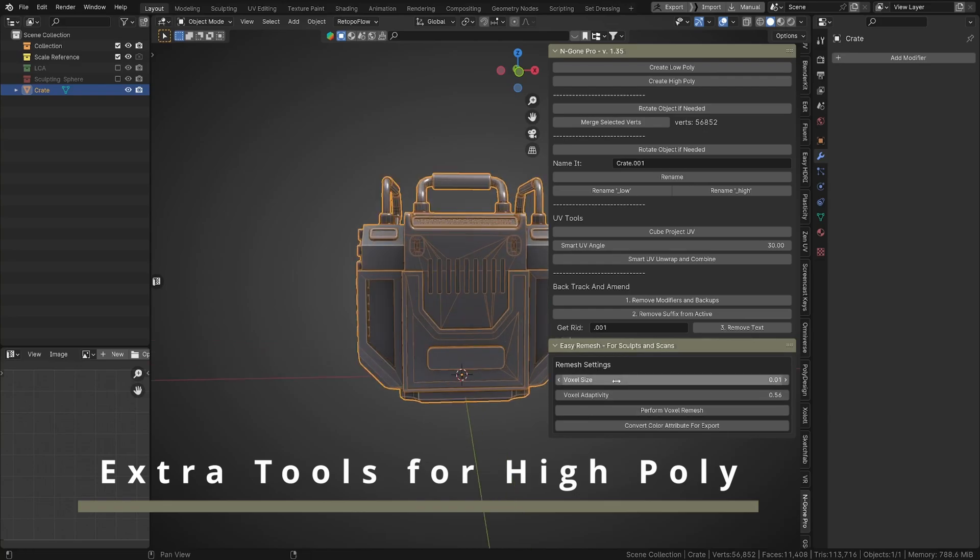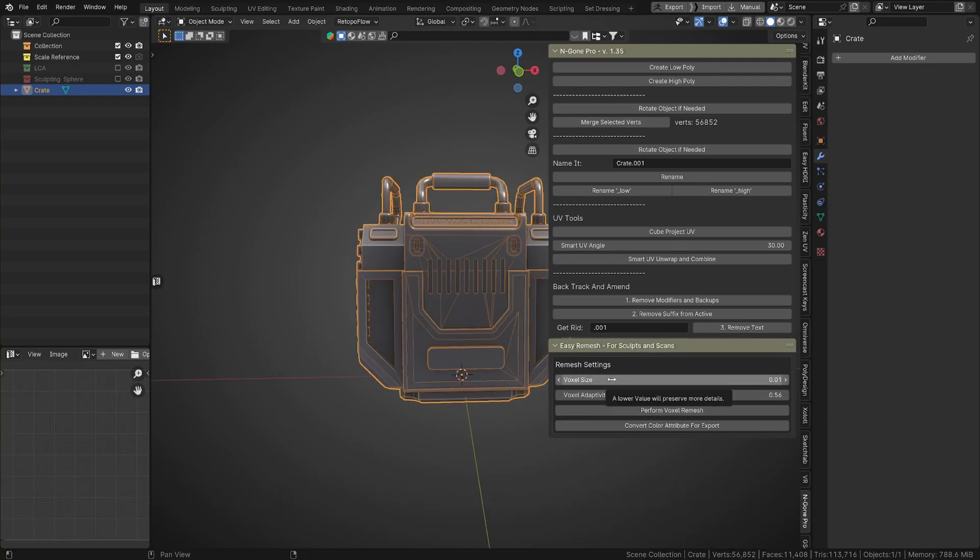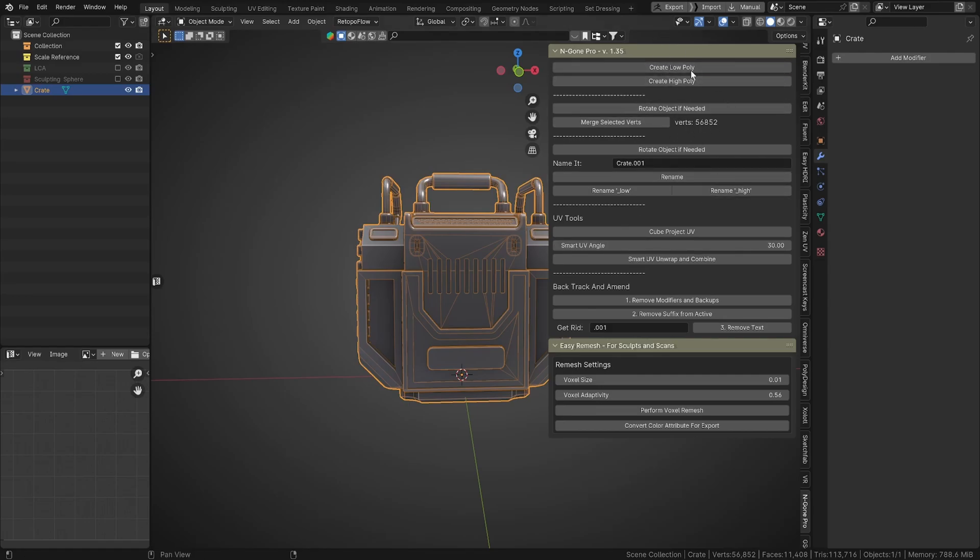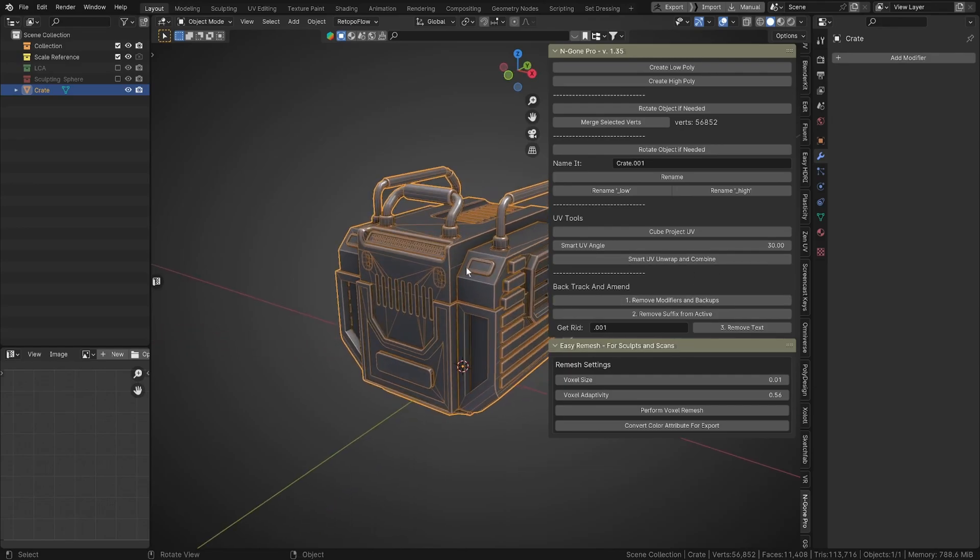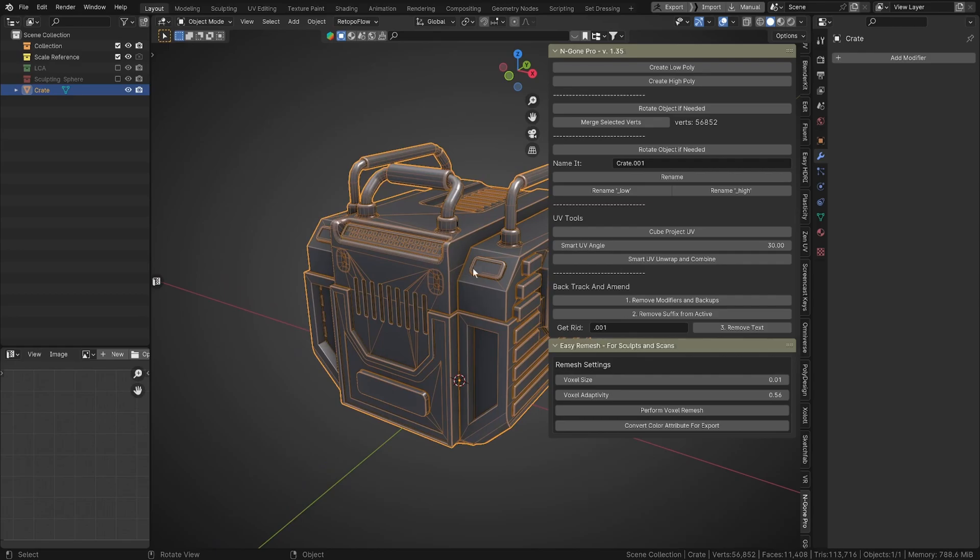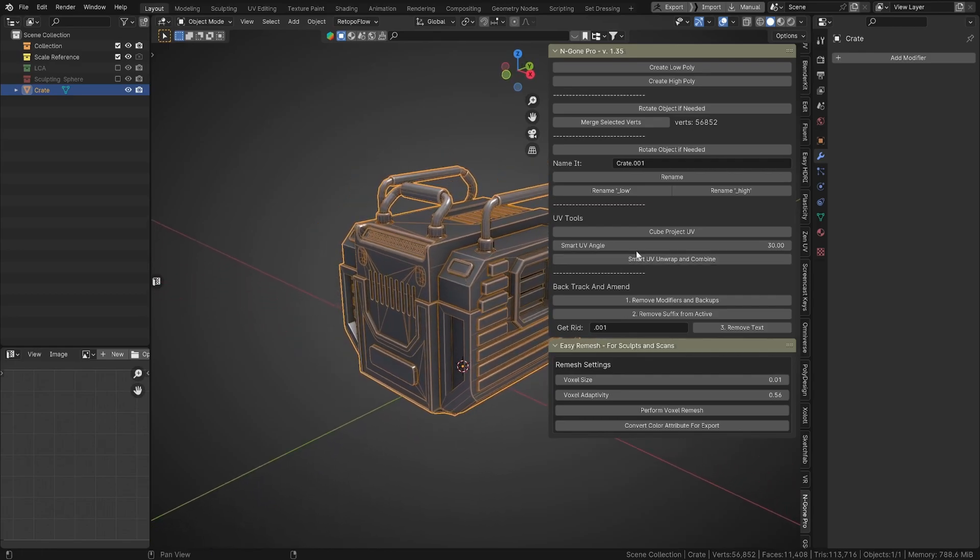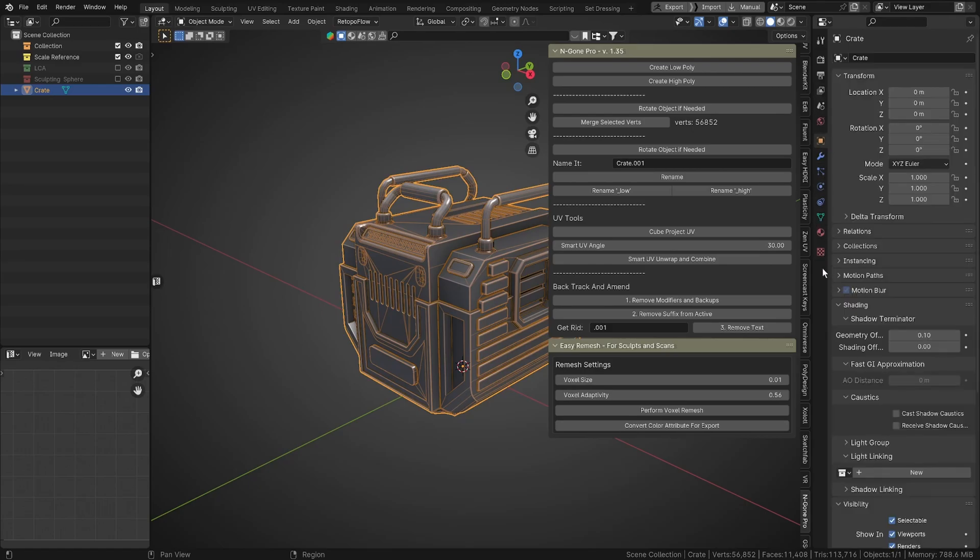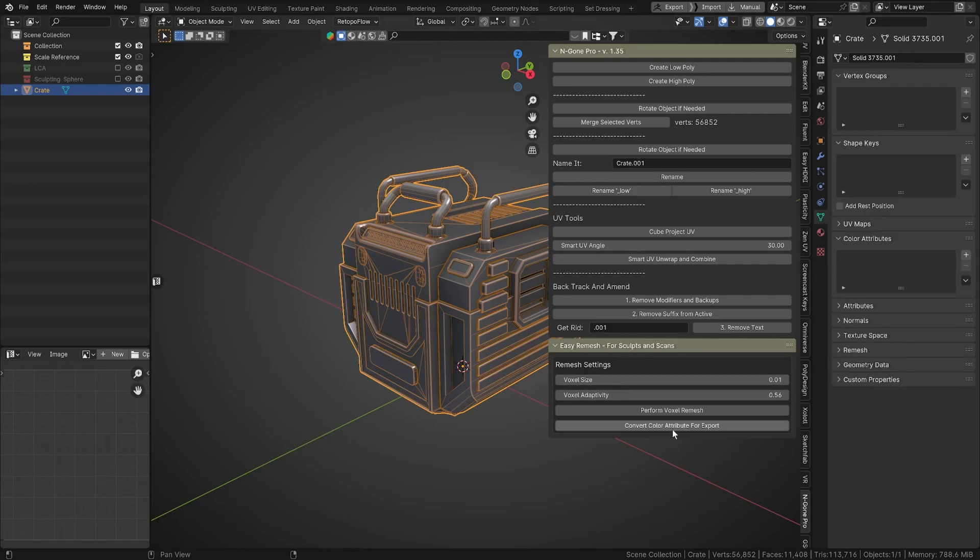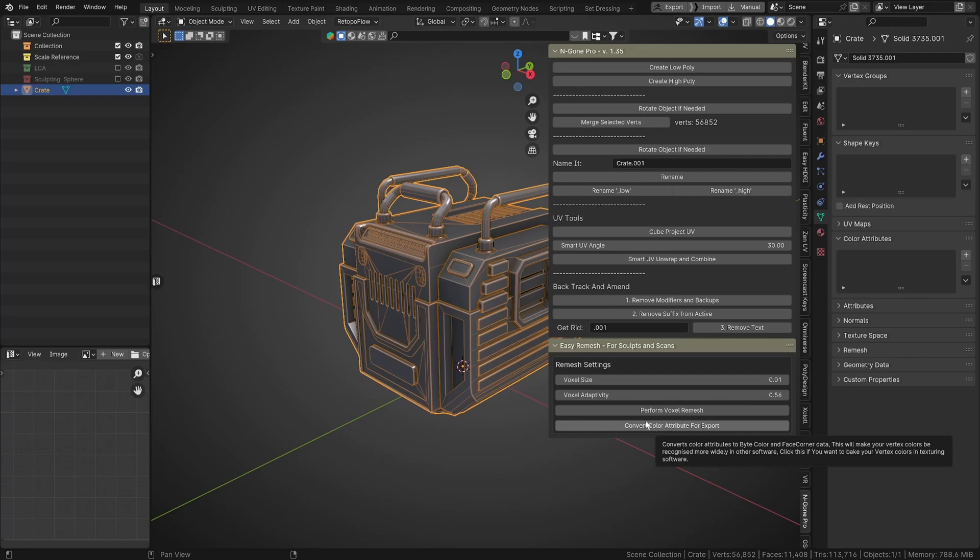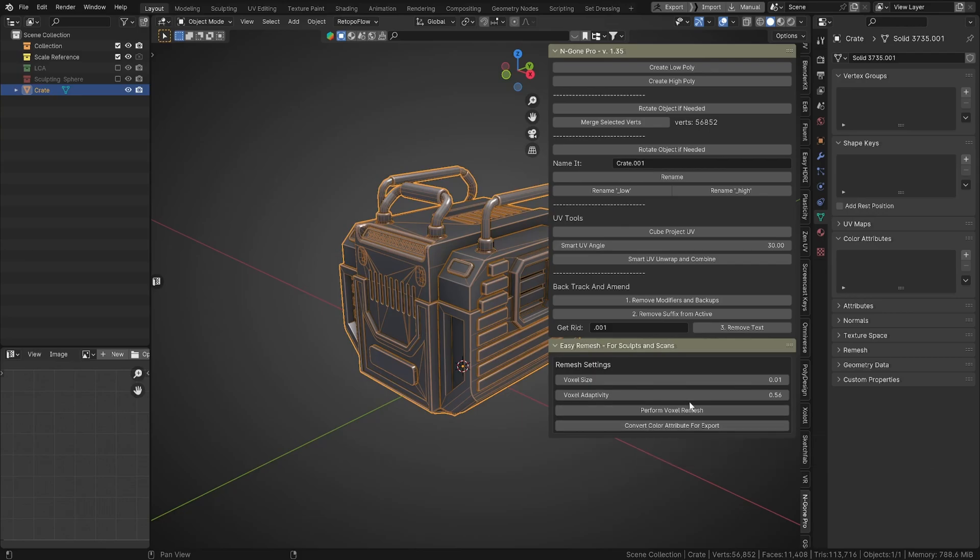And there's also this panel here, which I've gone through on another video. But this is basically if you're working with super high poly stuff like from photogrammetry or sculpting software, and you quickly want to use NGON to create a low poly or a high poly—you wouldn't really create a high poly, but create a low poly for your mesh—I've just exposed some of the tools that you usually find in here. For example, color attributes. You can convert the color attribute for export for your high polys, which makes the vertex colors of your object, if you've got them baked in, recognized by more software.